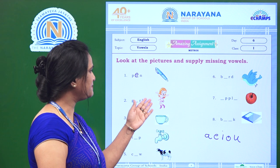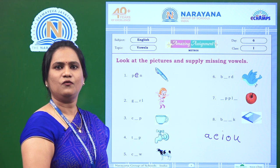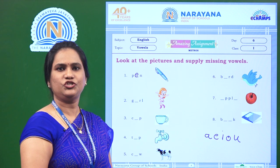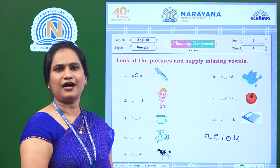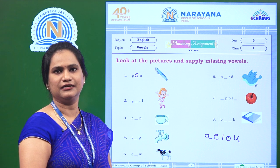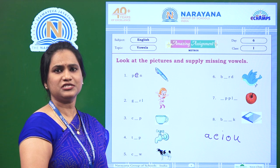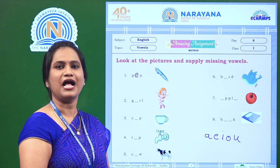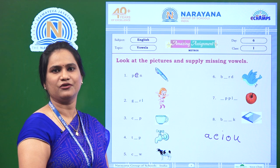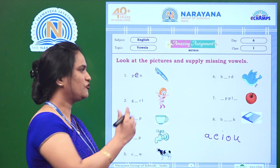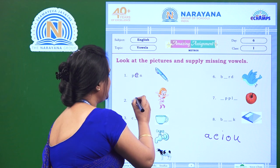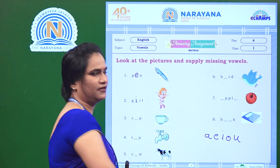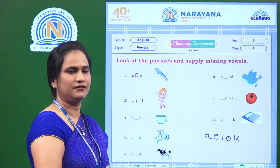The next picture is girl. What is the spelling of girl? G, I, R, L — girl. So what is missing over there? The vowel I is missing. So we will fill the blank with I — girl.